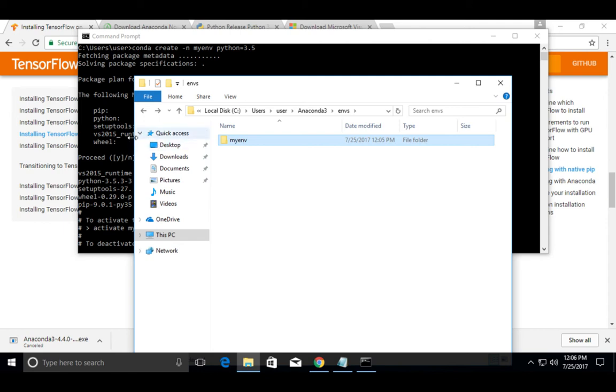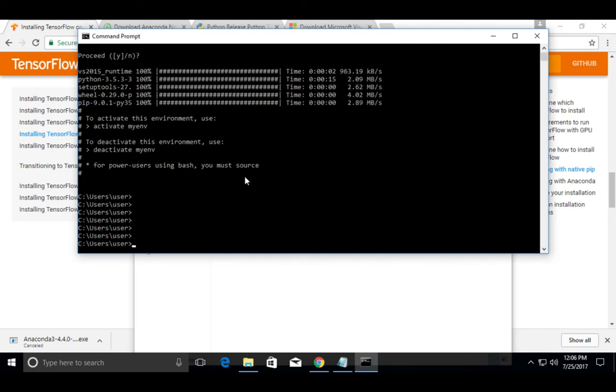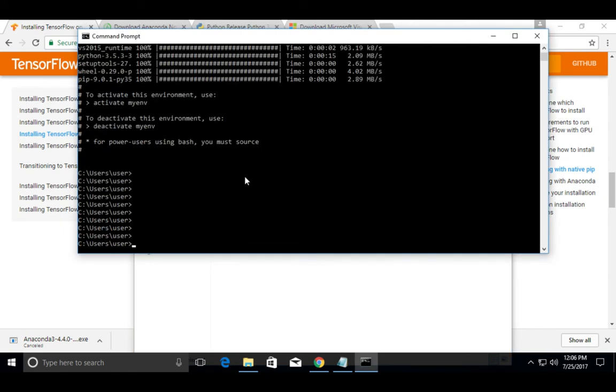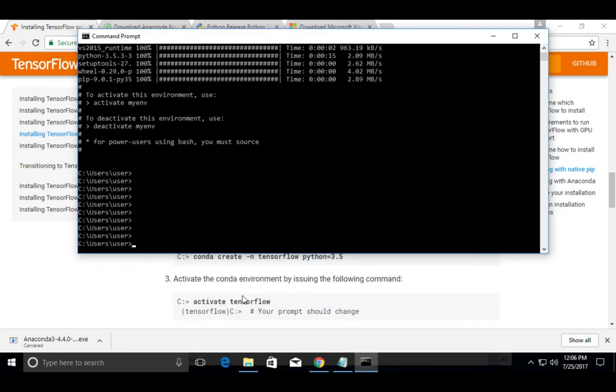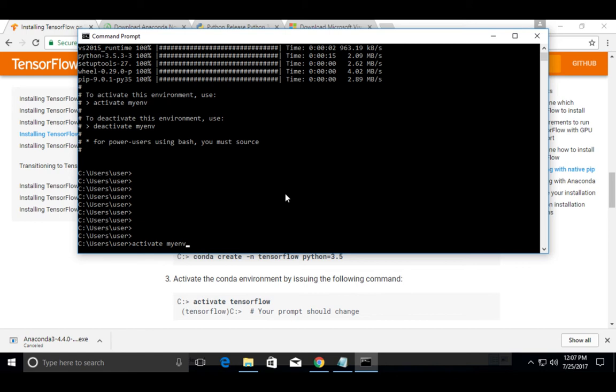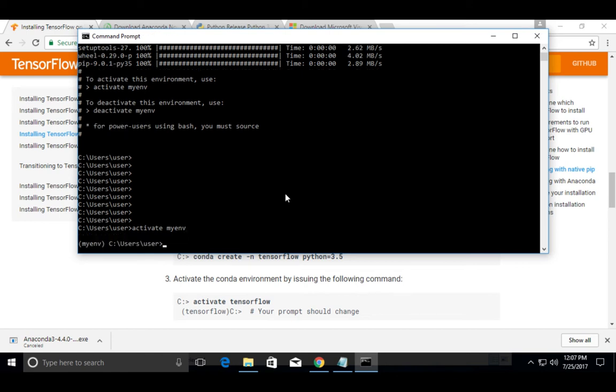OK, so we have created the Anaconda environment. Next we need to activate the environment. For that we can use this command: activate, then name of the environment myenv. Then press enter. See, you can see this symbol, that means environment is activated.